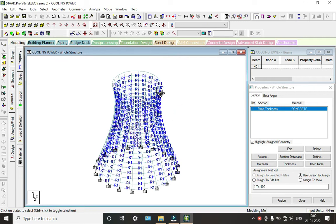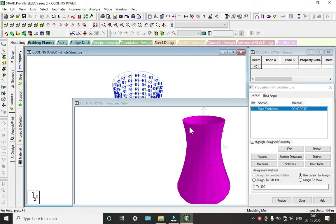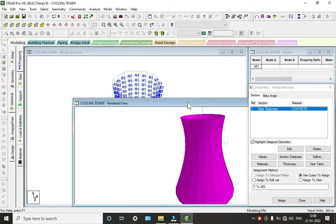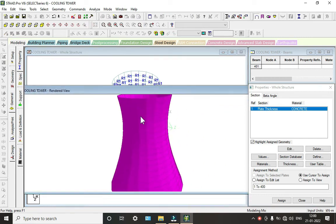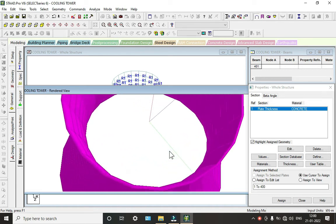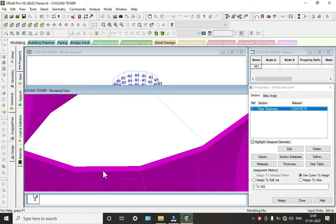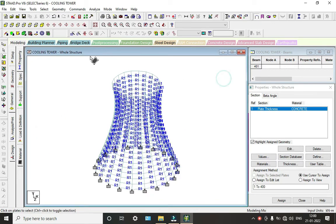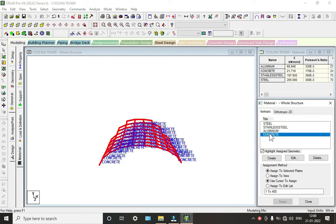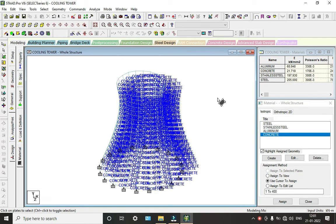Here we can see our plates have been assigned the thickness. In 3D view we can see the thickness of 0.5 meters applied to the structure. Now we will add the material — we will take Concrete and assign it to the view.